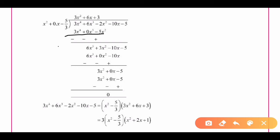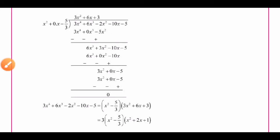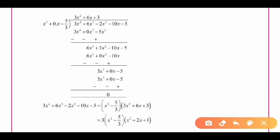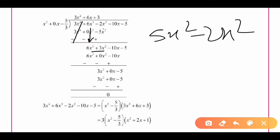Now we change the signs for subtraction: positive becomes negative, negative becomes positive. After performing the subtraction, the 3x⁴ terms cancel. We are left with 6x³, and for the x² terms: -5x² subtracted gives +5x², so 5x² - 2x² = 3x². The remaining terms carry down.